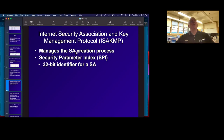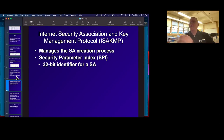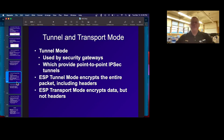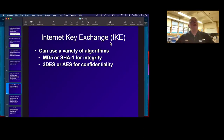These security associations use protocols including ISAKMP and something called the Security Parameter Index, which is the identifier for a security association. Like most things in the CISSP, you don't really have to know exactly how any of this works — you just have to recognize the terms and know what they apply to. There's a tunnel mode used by security gateways where ESP tunnel mode encrypts the entire packet, and transport mode encrypts the data but not the headers. Internet Key Exchange can use a variety of algorithms — an encryption algorithm for confidentiality and a hash function for integrity.